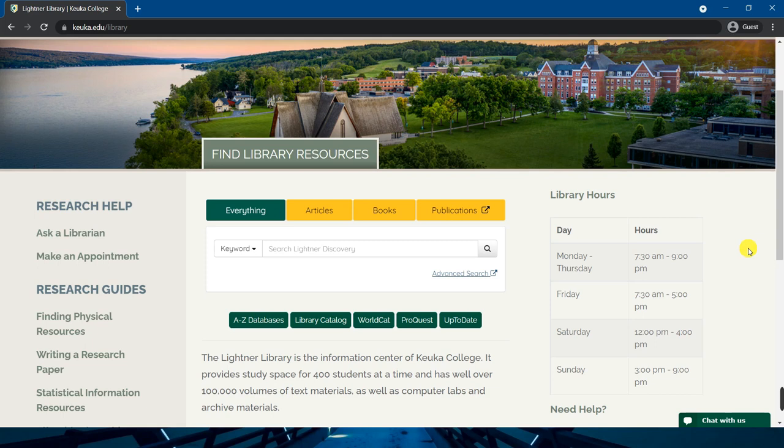The central search box on the Leitner Library homepage has multiple tabs above it. To search all types of sources, just enter a keyword or keywords and click the magnifying glass icon to begin the search process.